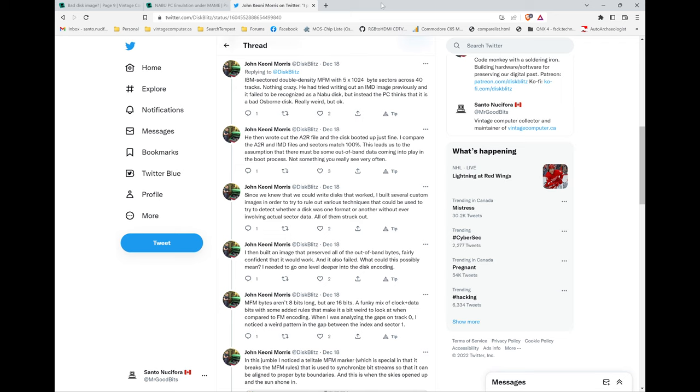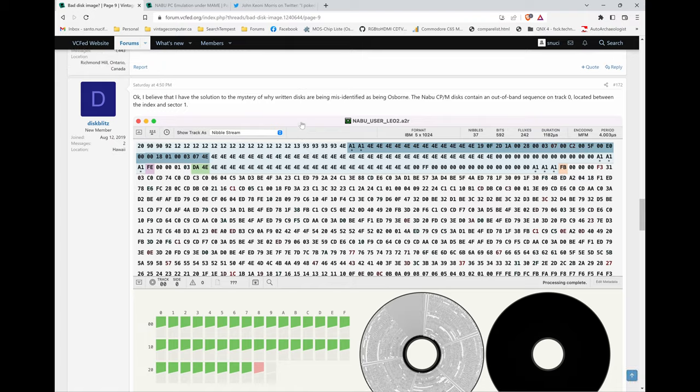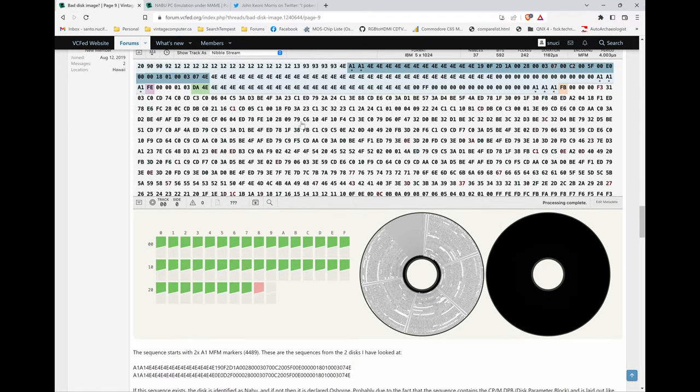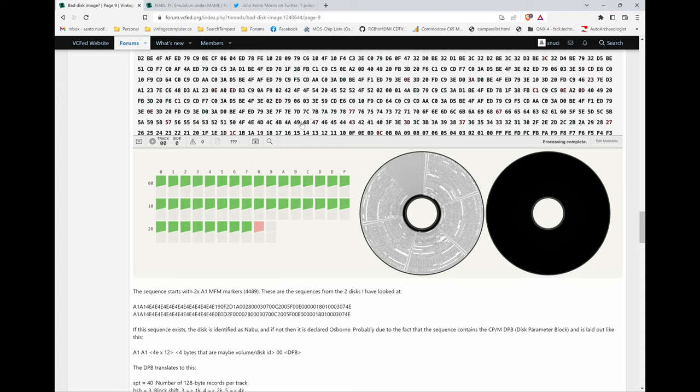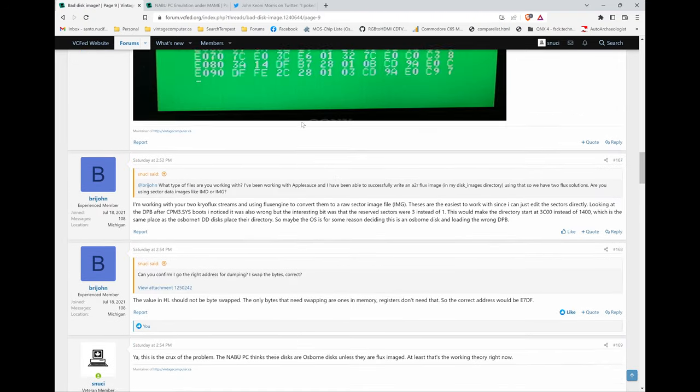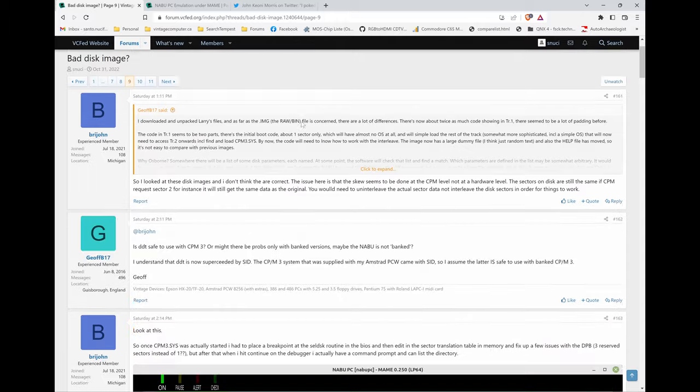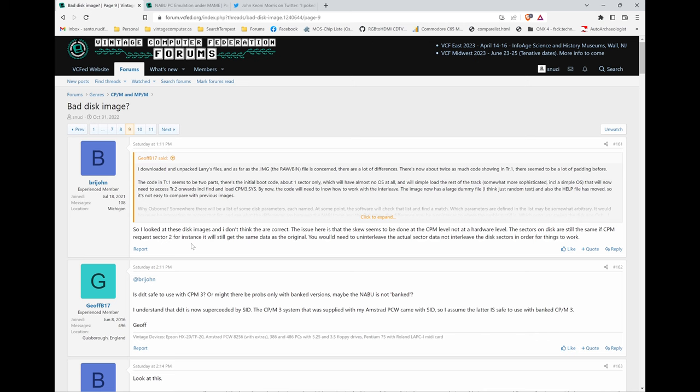Now, the other thing is that we've been doing a lot of discussion on this. And this is some of the information that DiskBlitz put up on the vintage computer forum. We've been doing a lot of discussion on this in a specific forum post called bad disk image. This actually was quite an old post. When I first started to look at the Naboo per one, two and three disks.